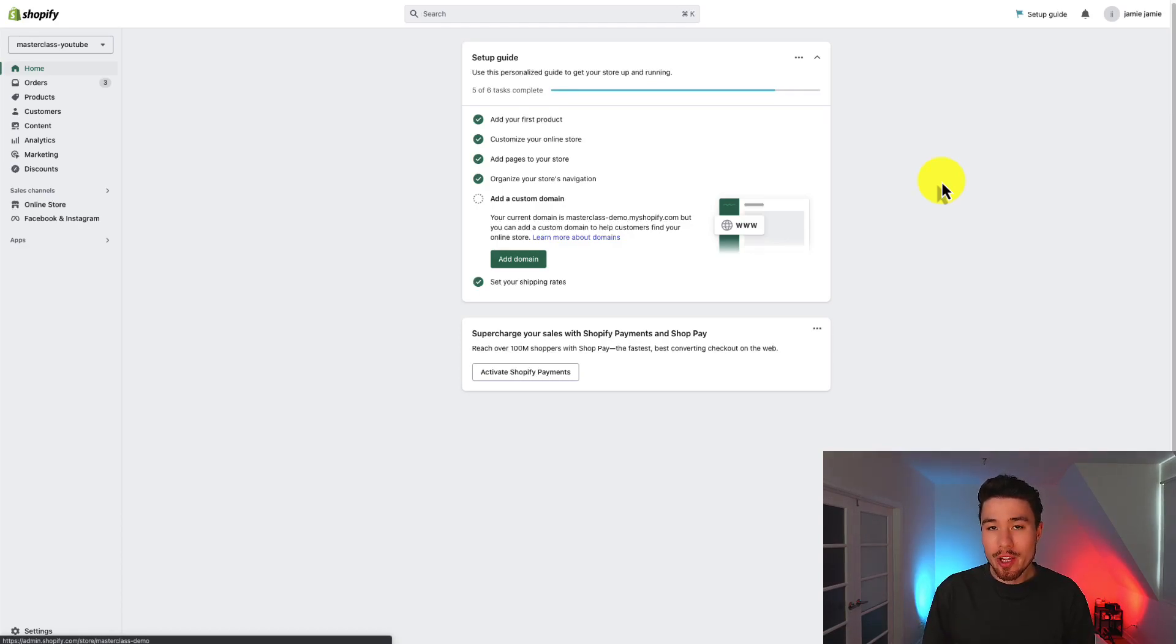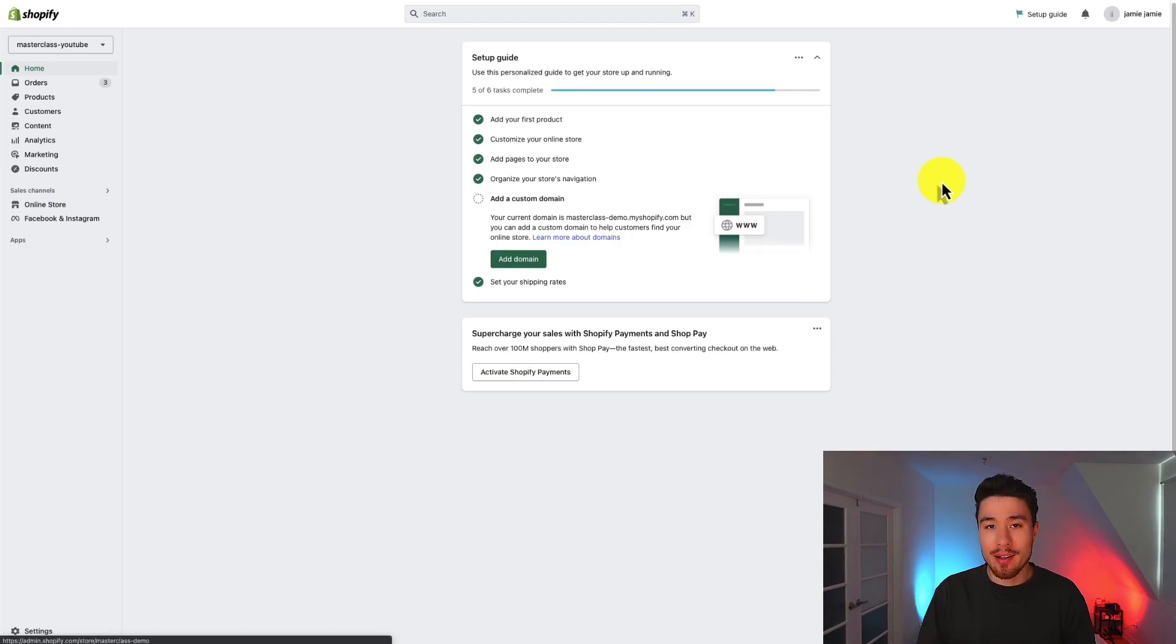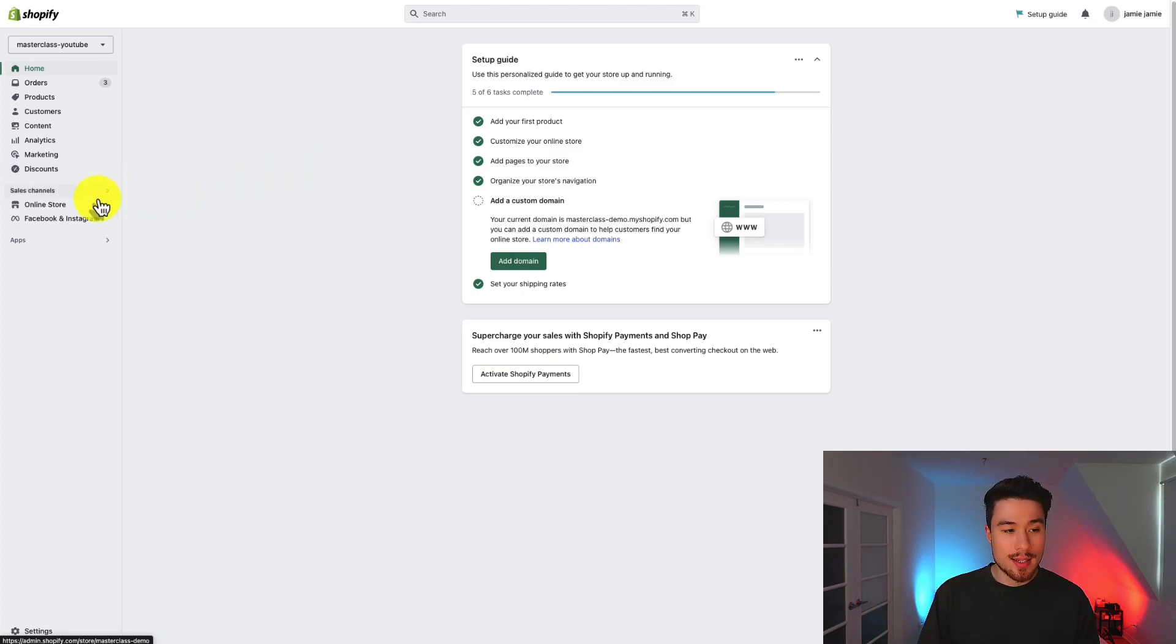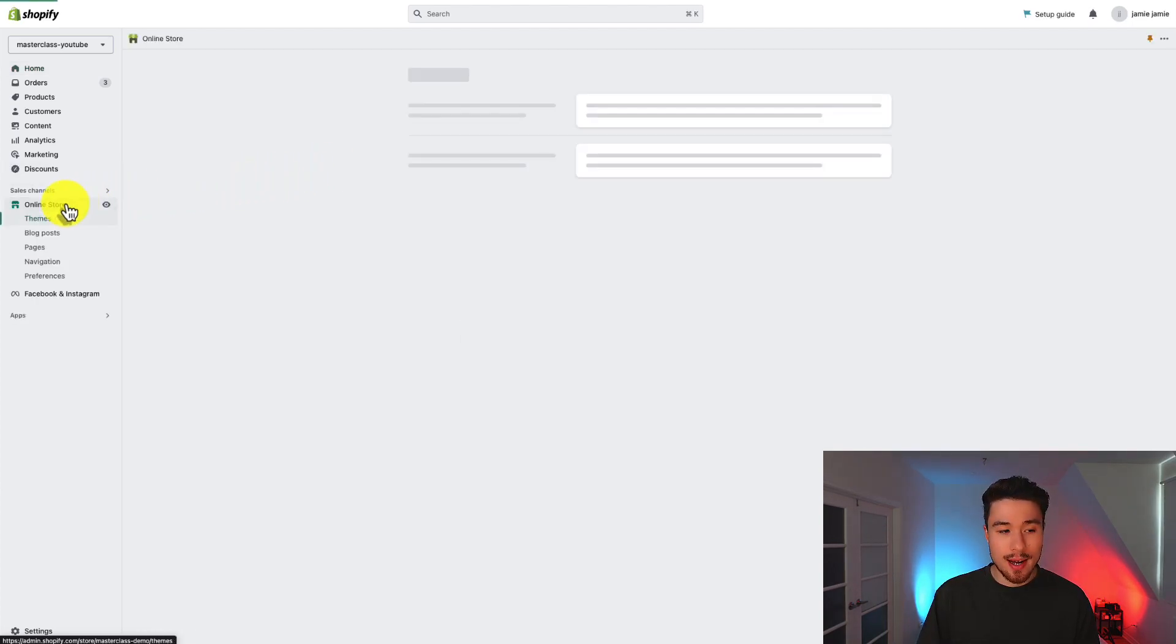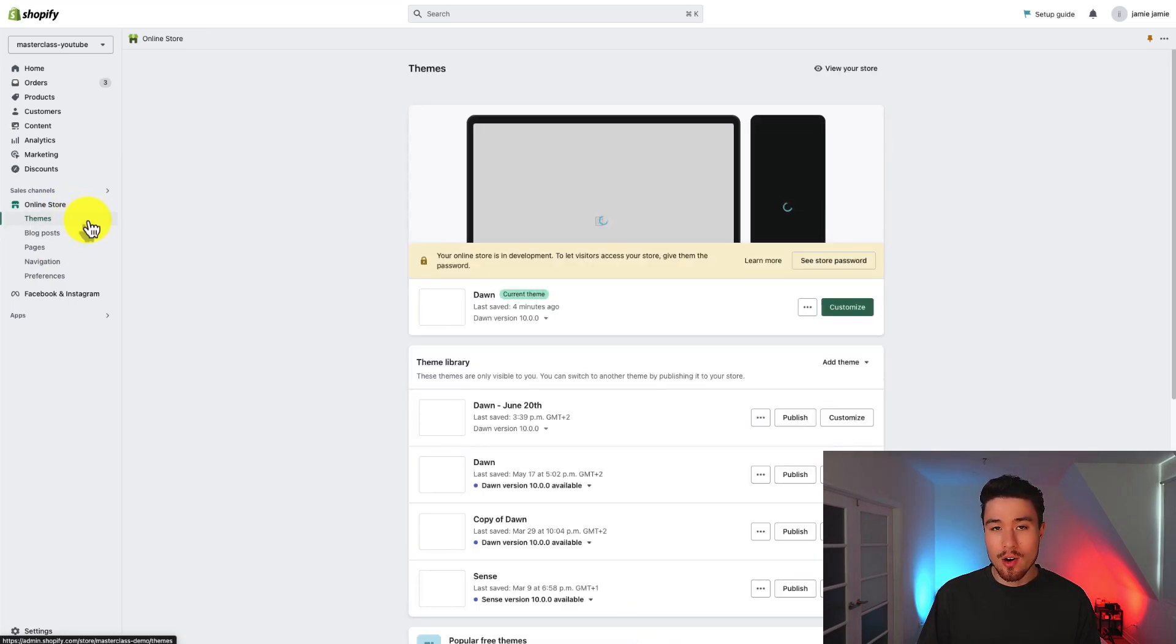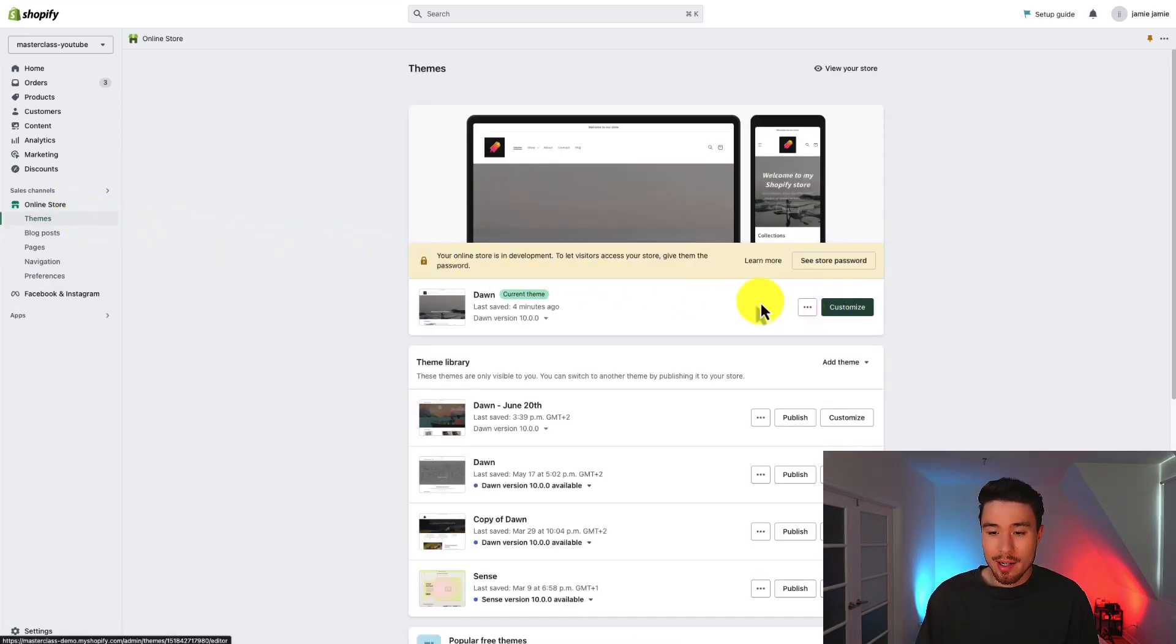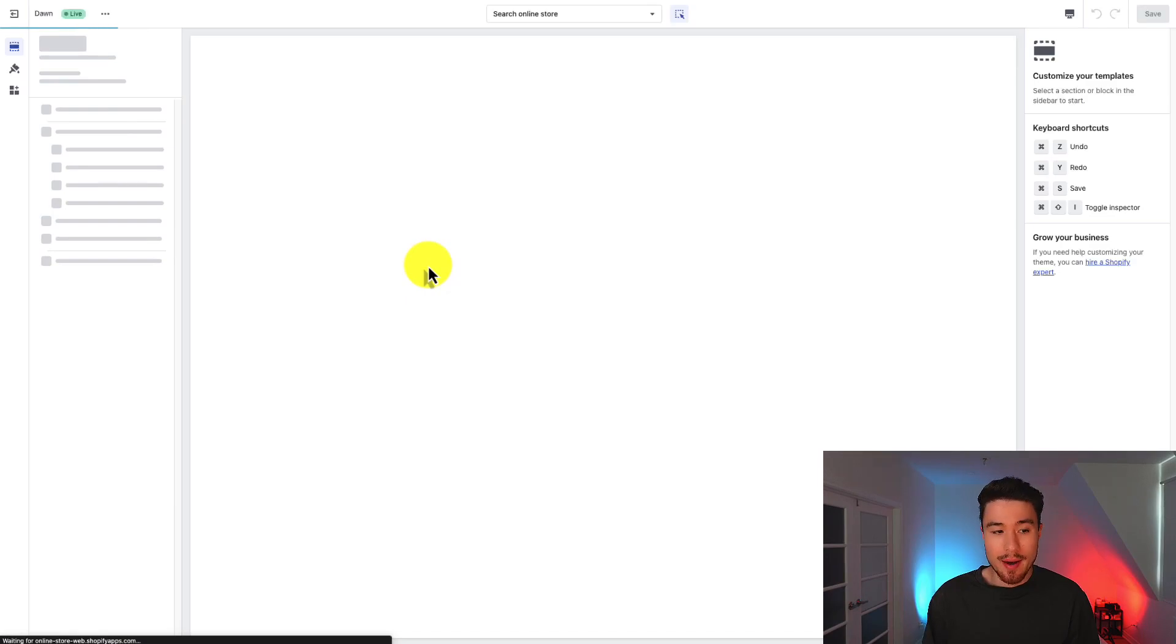In this video I'll be showing you how to set up your footer in the Shopify Dawn theme. So to start let's go into the Dawn theme. I'm going to go to the left hand side going down to online store. This is going to open up my themes and to get into the Dawn theme I'm going to click on customize.